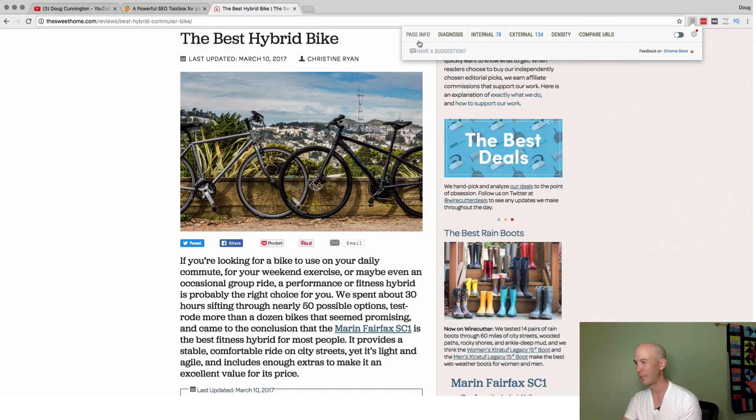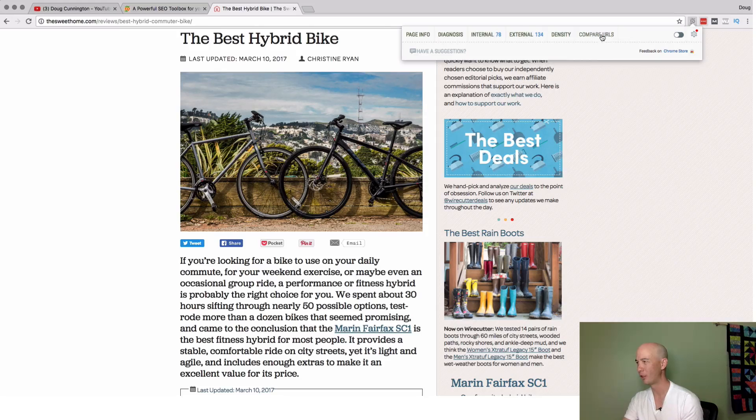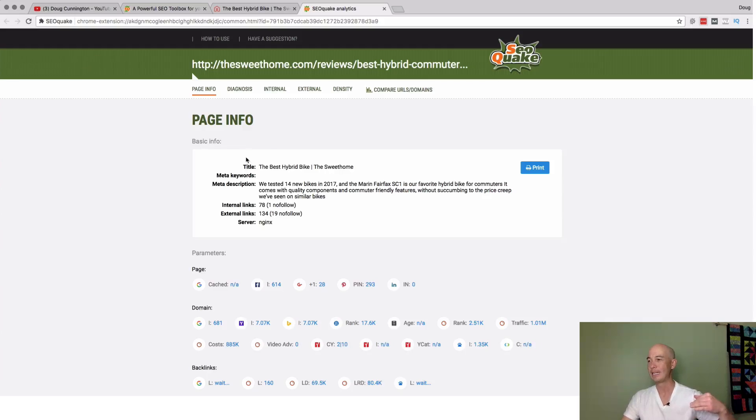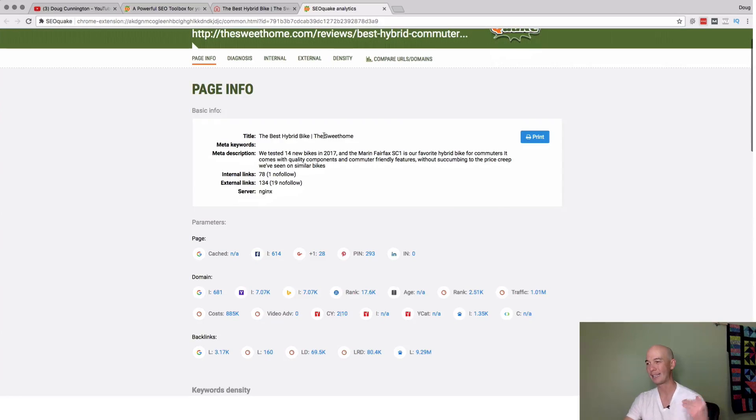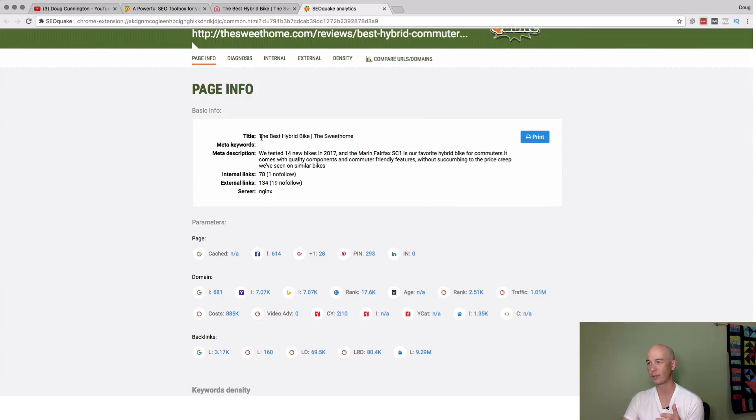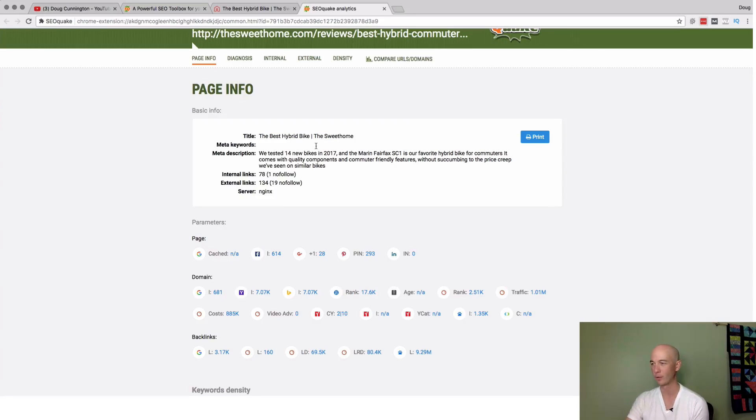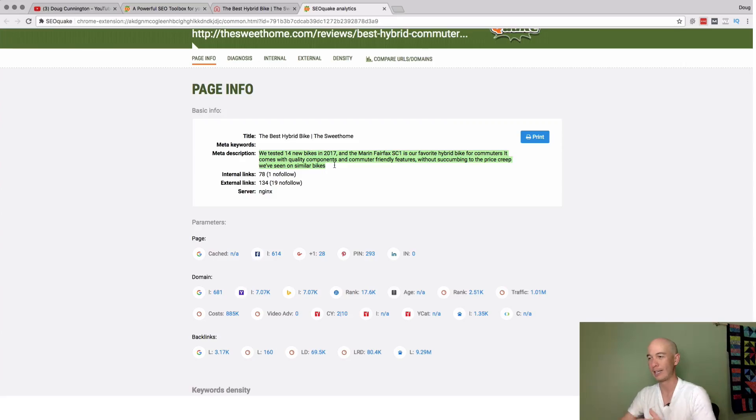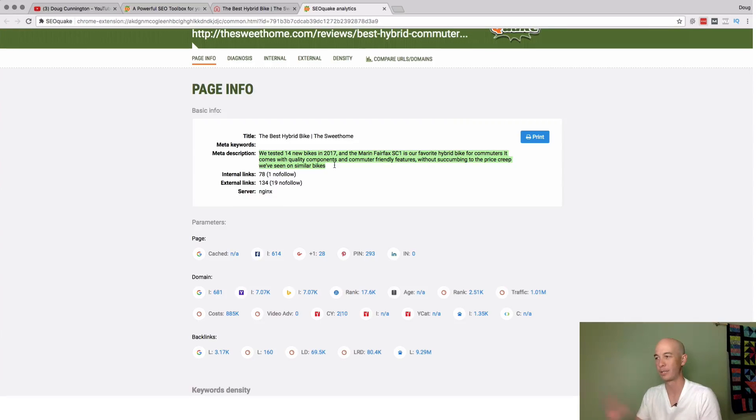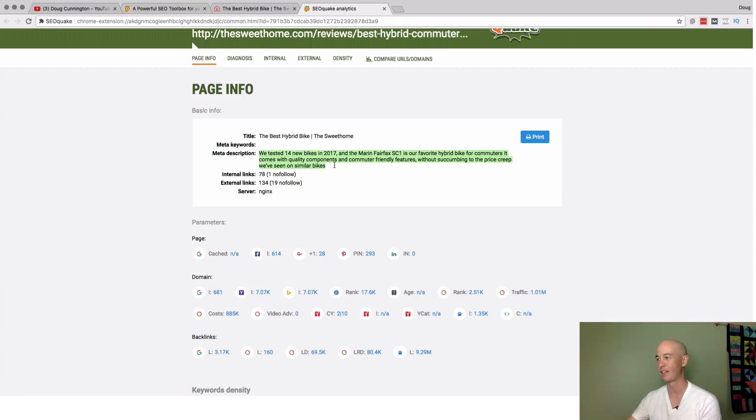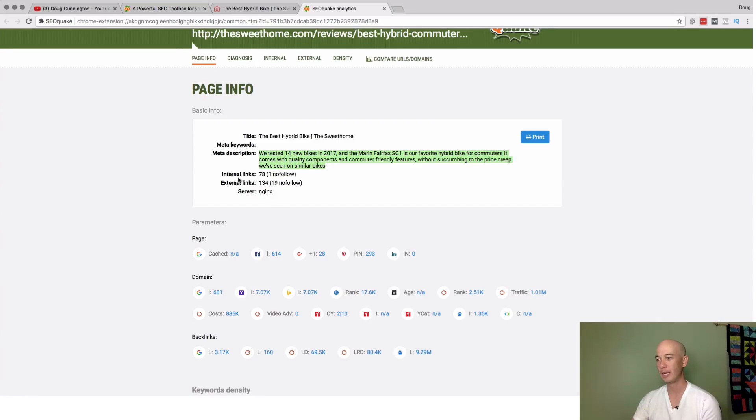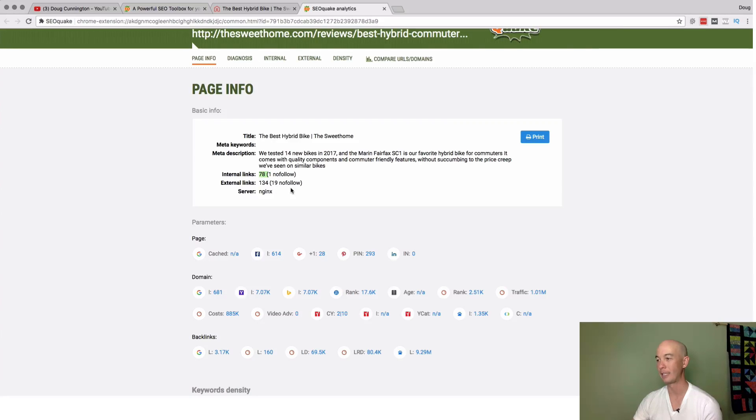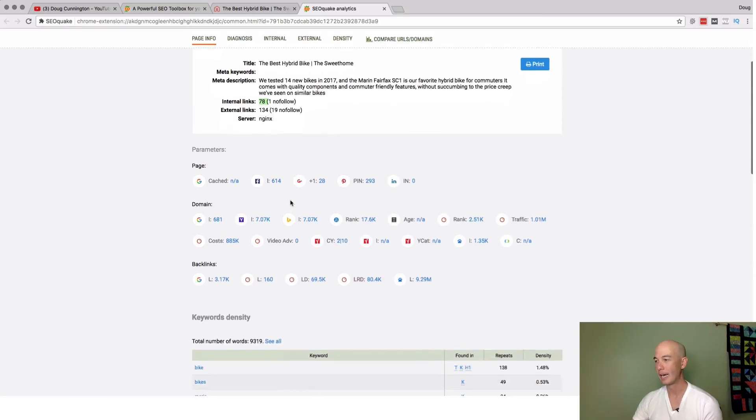When I click the SEO Quake button, it gives me the ability to get different information. First off, let's look at page info. It spawns a new tab. It is telling me this basic SEO metadata information. It tells us the title. It tells us the meta keywords if any are entered. Those don't really matter anymore. The meta description does matter, although sometimes Google doesn't use the meta description in each case. Sometimes they just pull snippets from your site and place that instead.